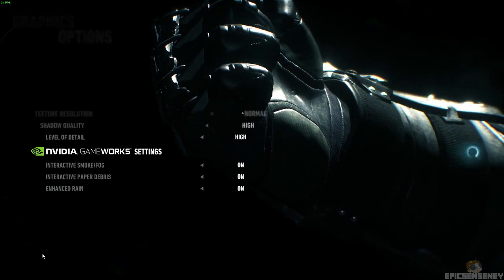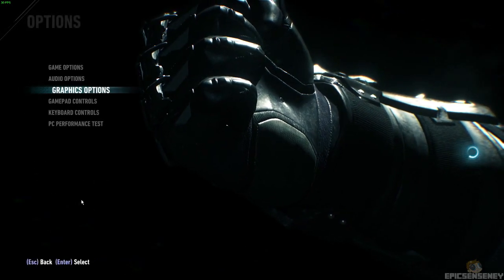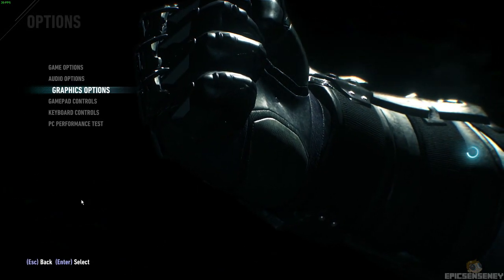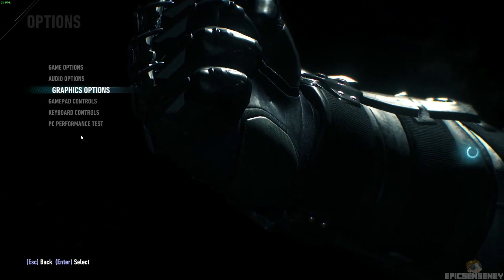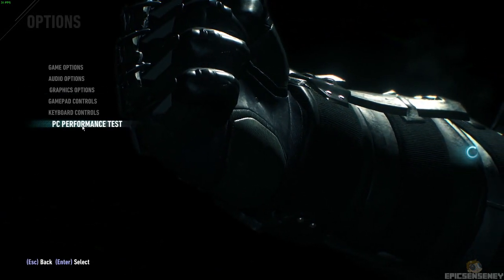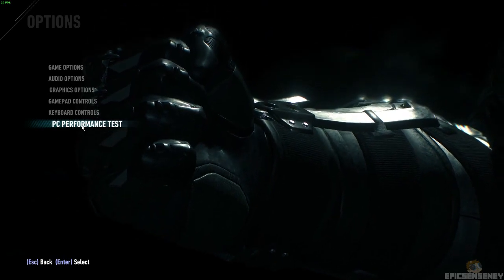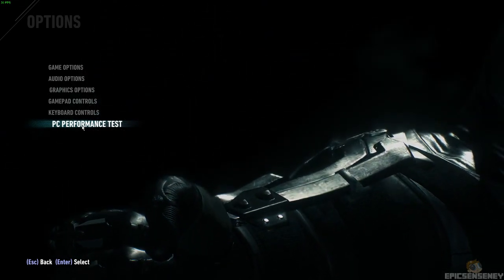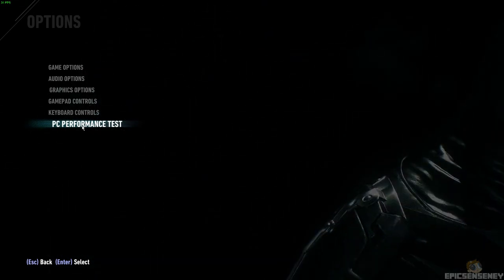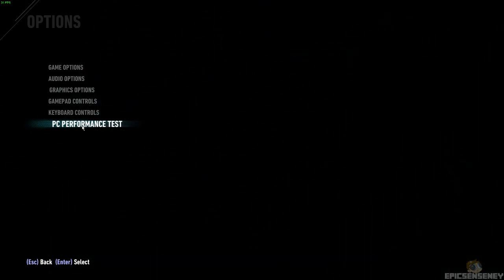So this is tested on an Intel i7-3770K processor and a GTX 970 by EVGA. So let's get to the PC performance test.